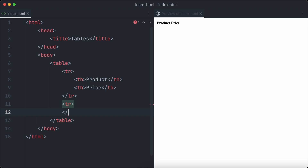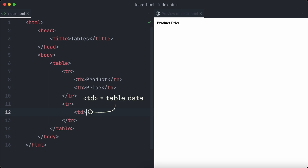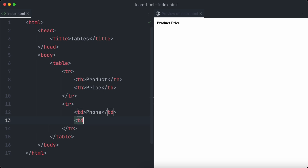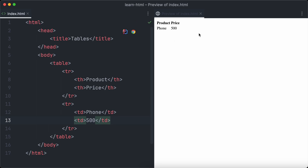Let's create our first data row with another tr element. This time we use td instead of th — td stands for table data. The first product is a phone and its price is 500, so our second td element is 500. Let's check our table in the browser and we'll see the phone and its price.